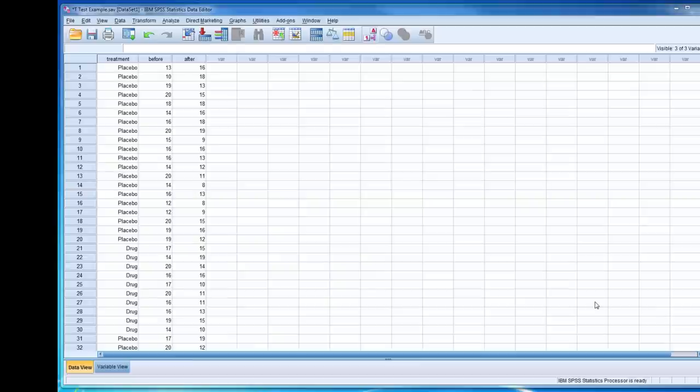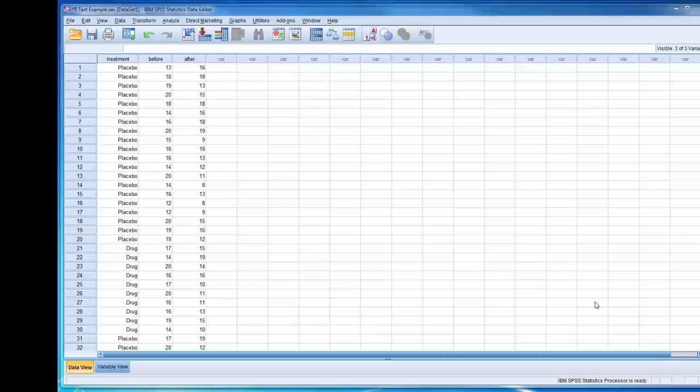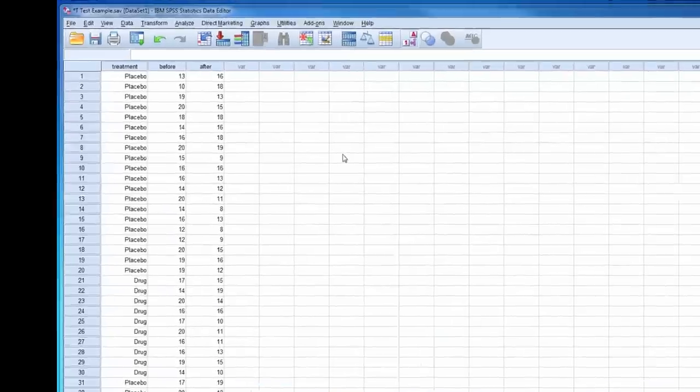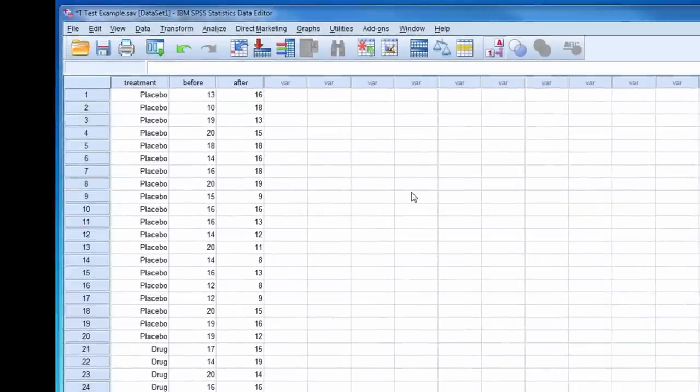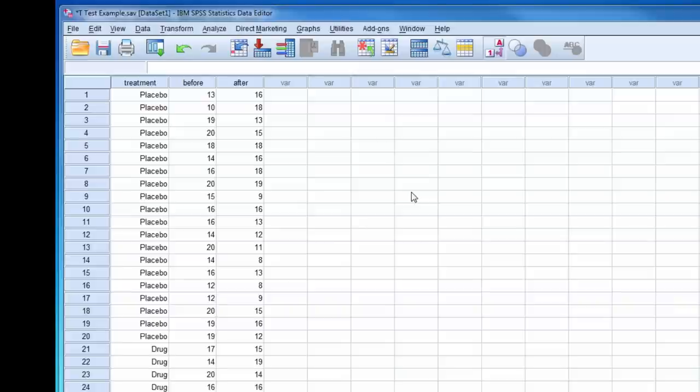This video will demonstrate how to conduct a one-sample t-test, two-independent-samples t-test, and paired-samples t-test. In this data file, there is a variable for treatment, which can be placebo or drug, and Beck depression scores before and after treatment.